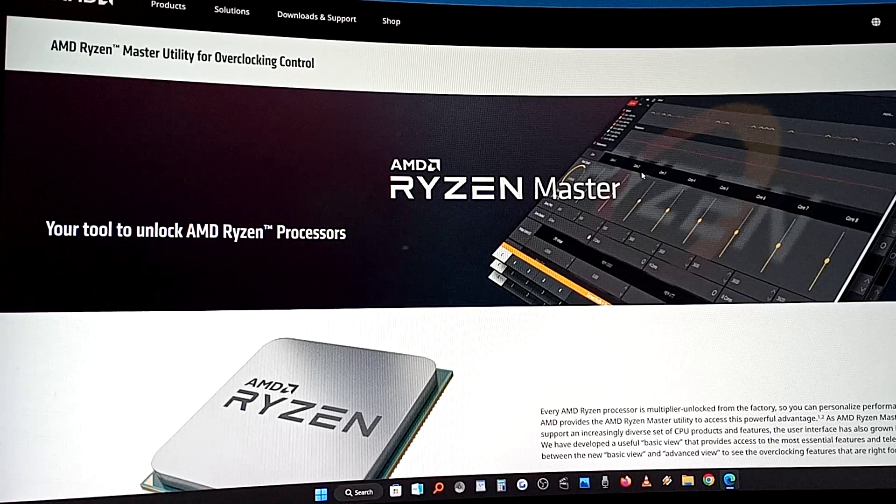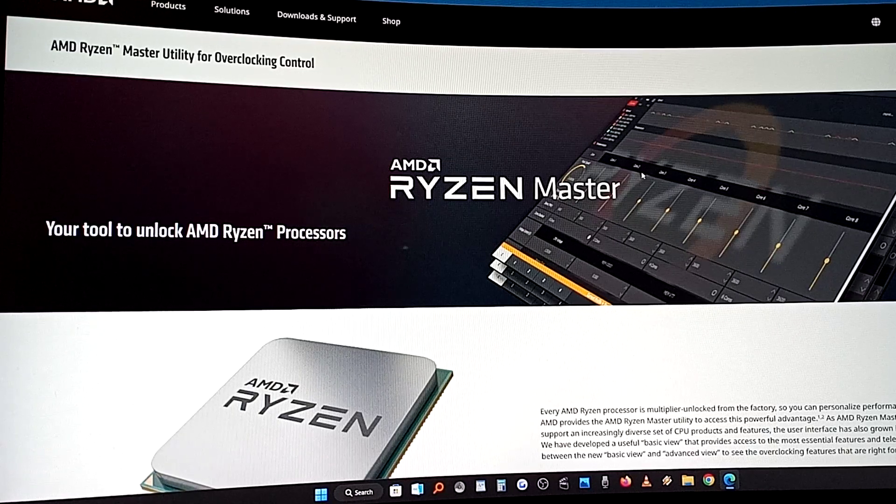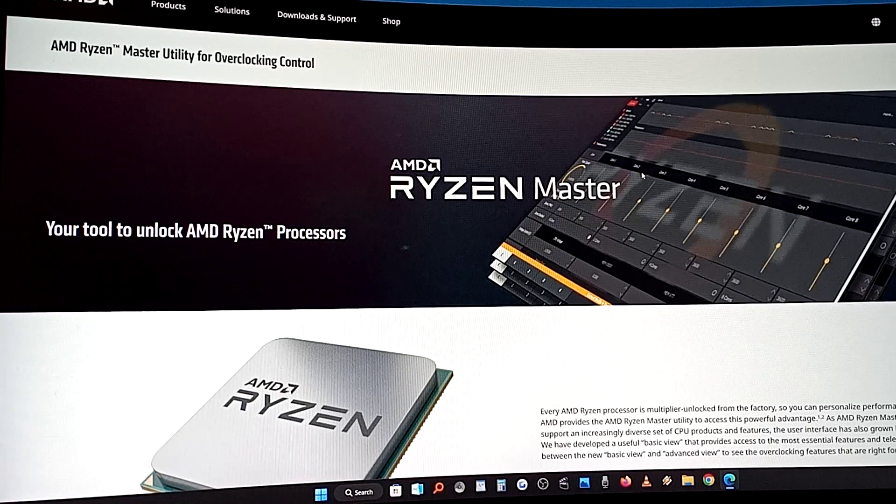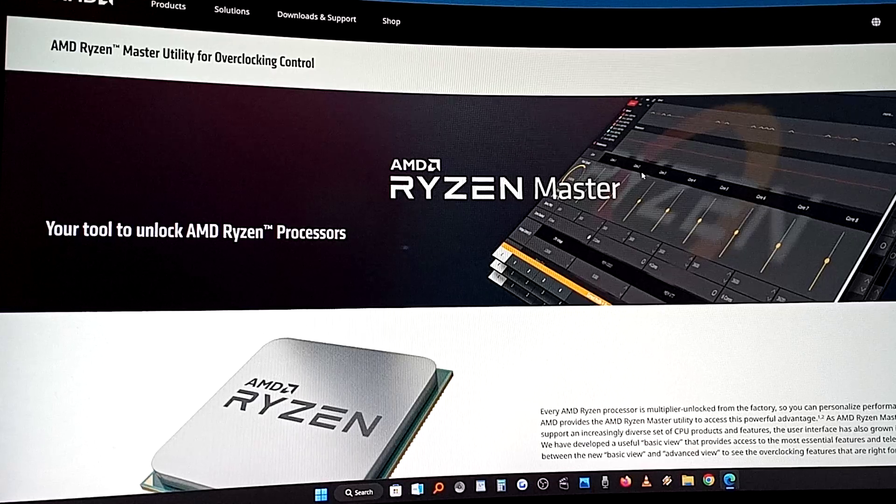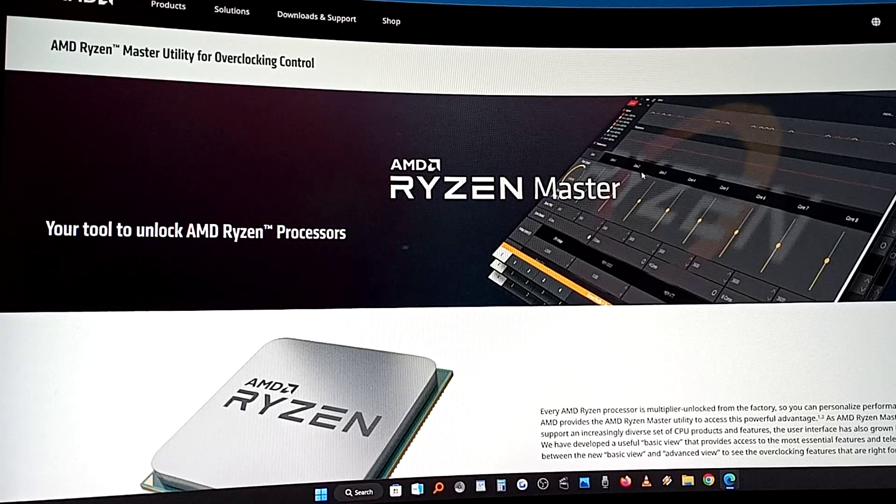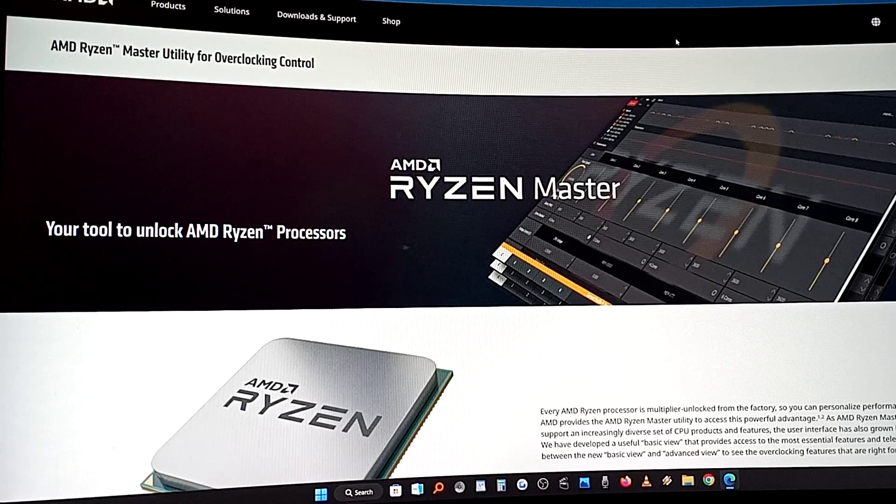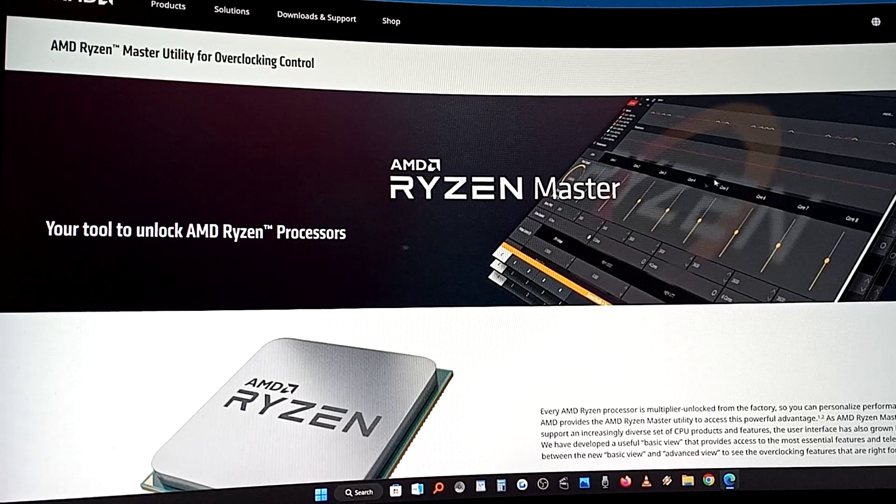If you have Intel, there's probably a program available that is like this. But what this has is a gaming mode.